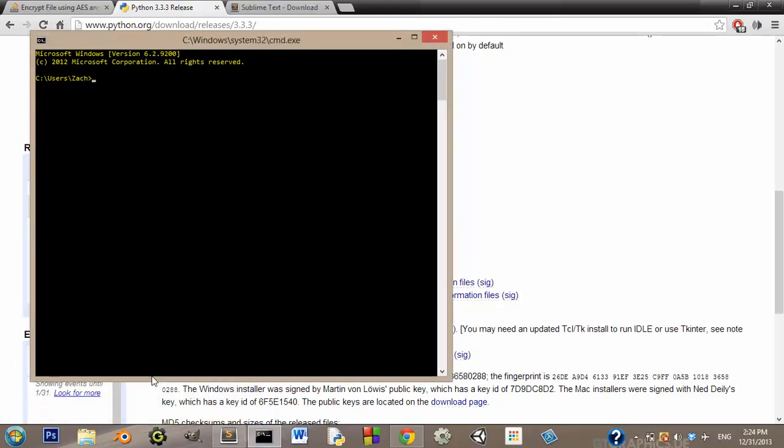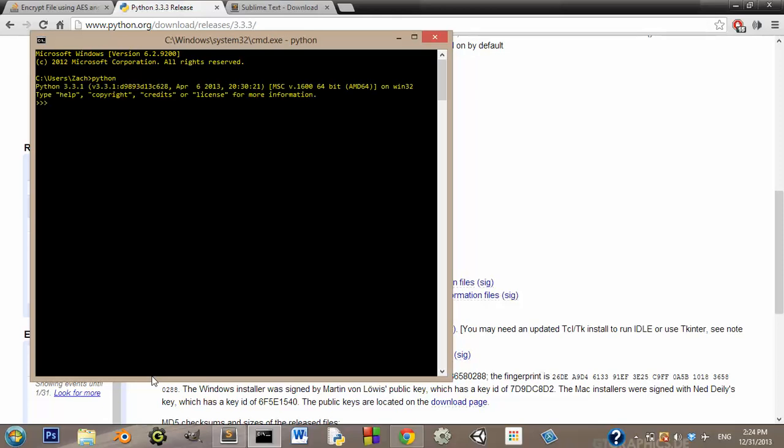Now, you should, if you did your path variable correctly, you should just be able to type Python and hit enter, and it should load up your Python interpreter.